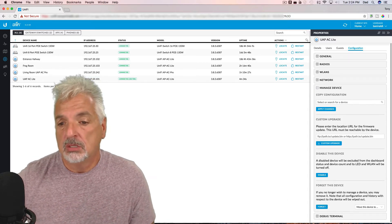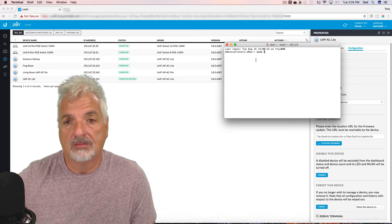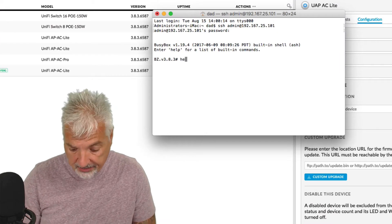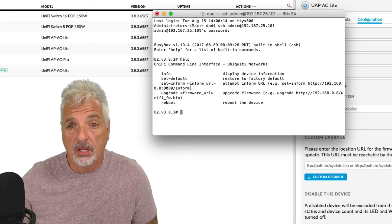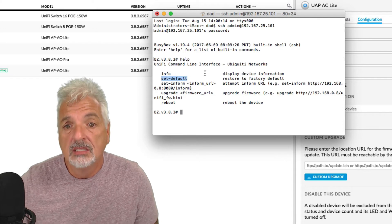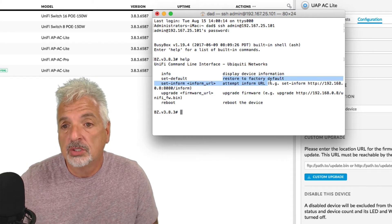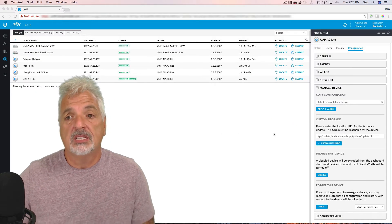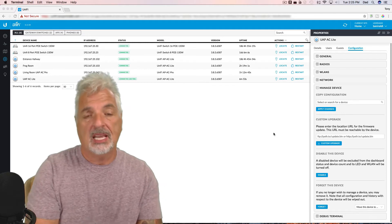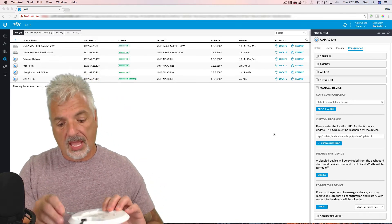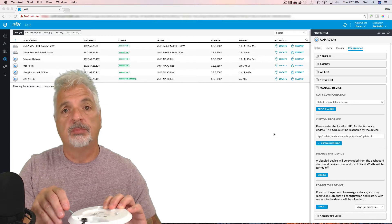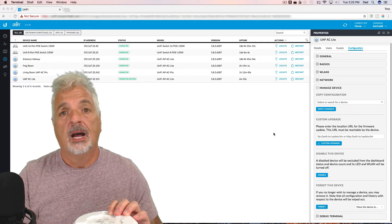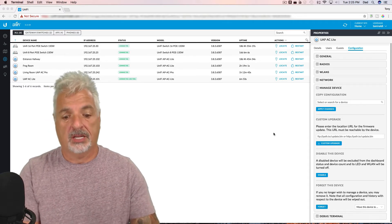A second way of doing it would be to SSH into the device. At the command line, if we use the set-default command, we can restore to factory default. And the third way is the old fashioned way — take a paper clip and right next to the ethernet cable there's a little reset port. If you press and hold the reset button for about 10 seconds, that should reset the device back to factory default.